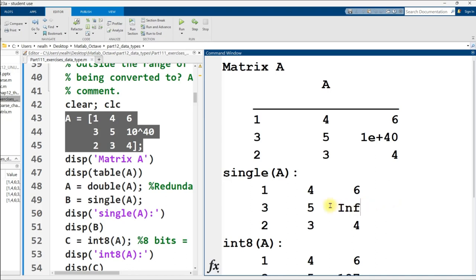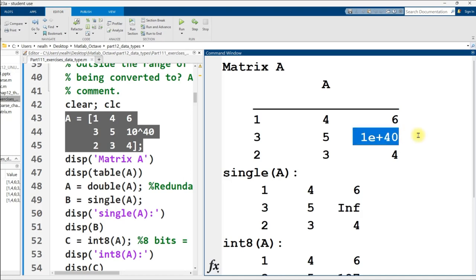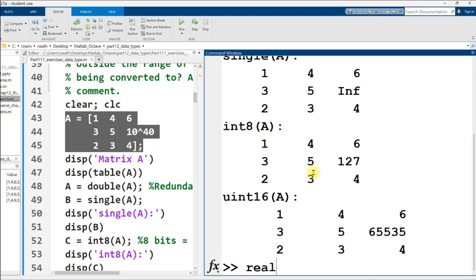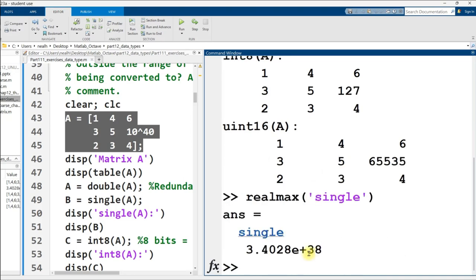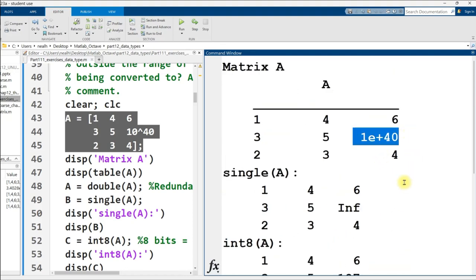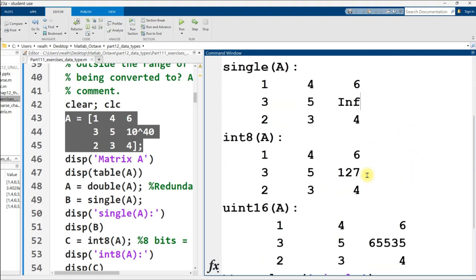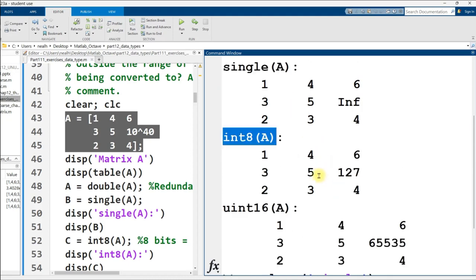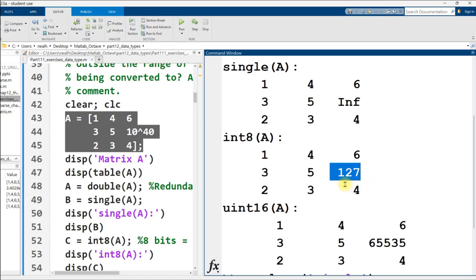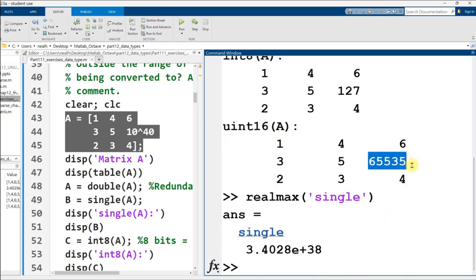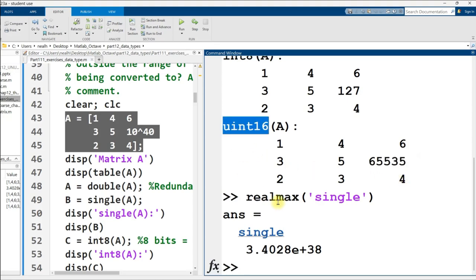Because here it uses its representation of infinity, because singles can't represent a number this large. And infinity, like, you're not close to infinity. I disagree with this implementation choice. I think that at the very least, to be consistent with all the other conversions, MATLAB should have converted this to the largest non-infinity single type number. When converting to an 8-bit integer, that 10 to the 40th power is just 127, because 127 is the biggest 8-bit integer.